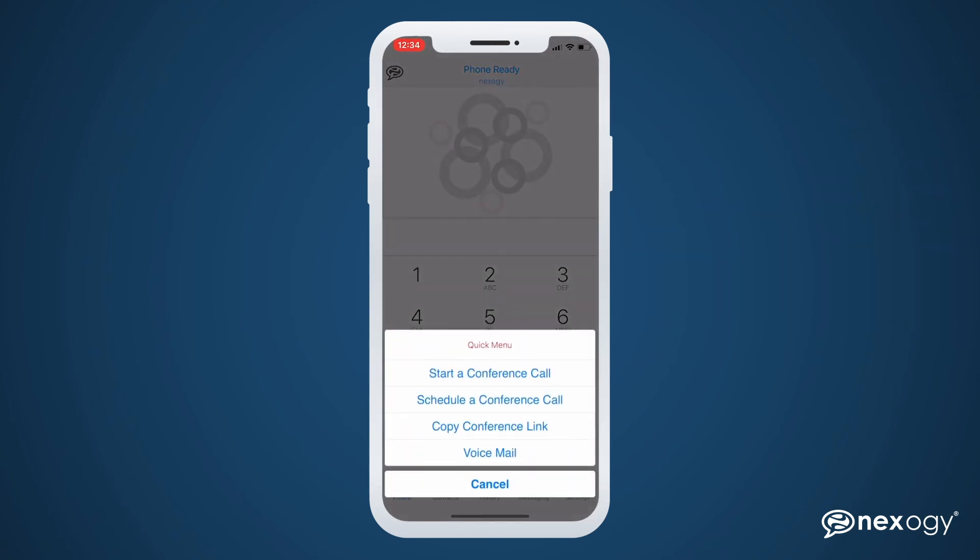By clicking on the quick menu on the lower left corner, you'll see several options to start or schedule a video conference call. The Copy Conference Link option allows you to share a link to your personal conference room with others. Voicemail is simply a shortcut to call your voicemail's inbox.